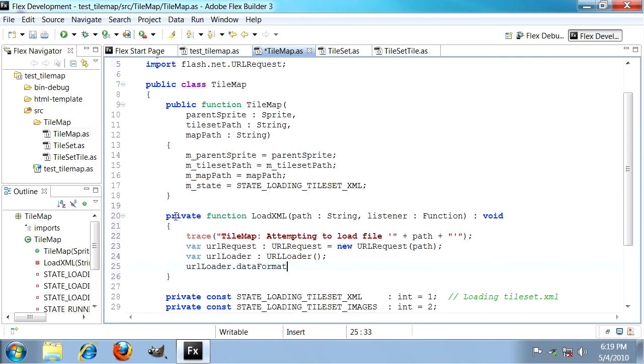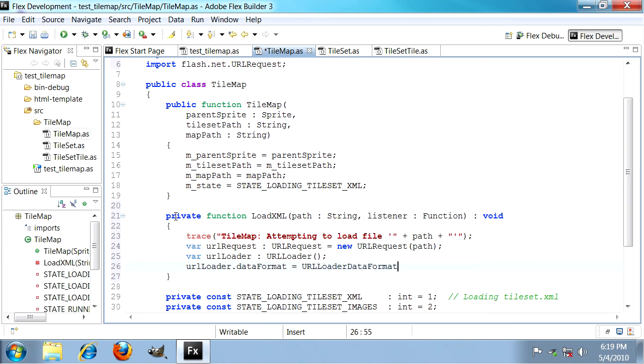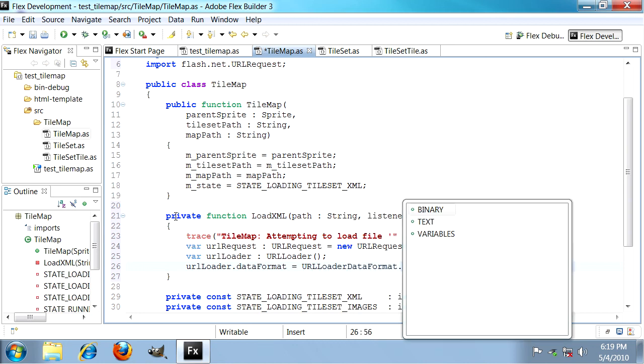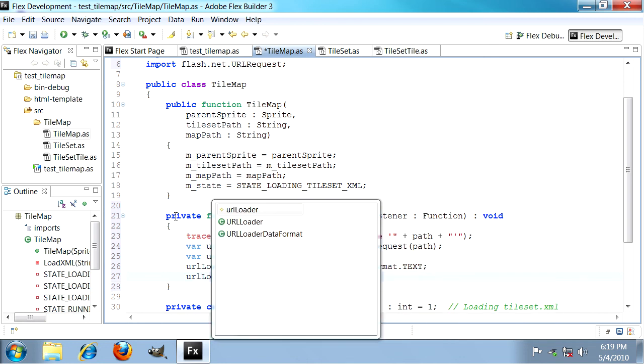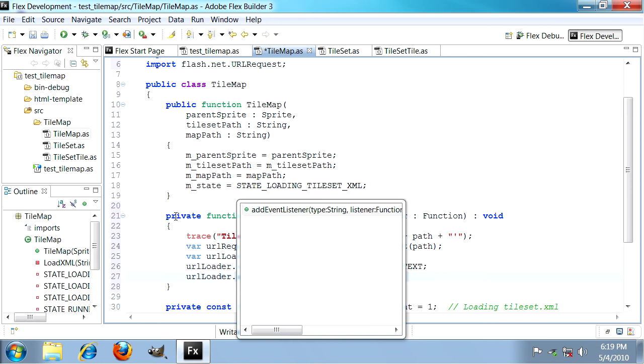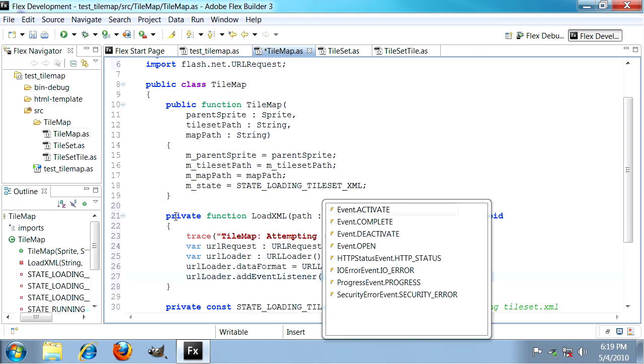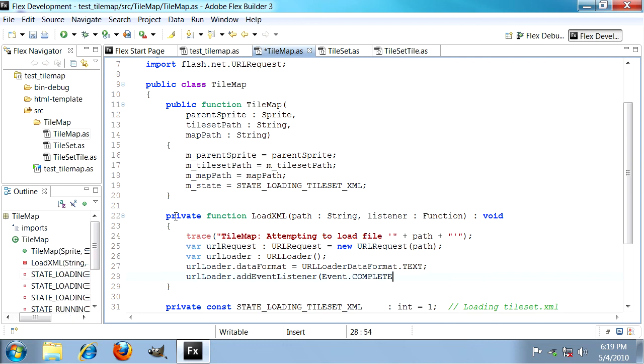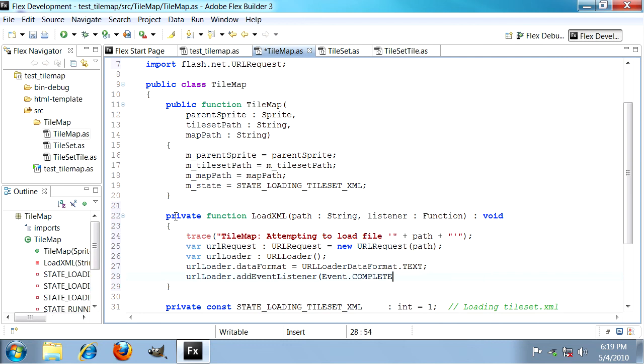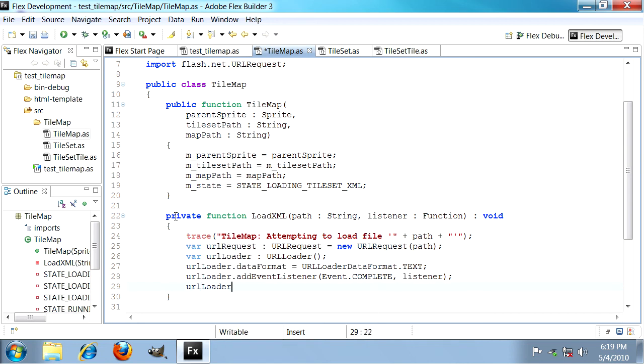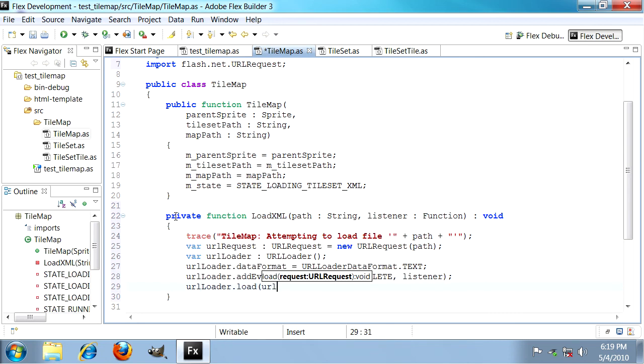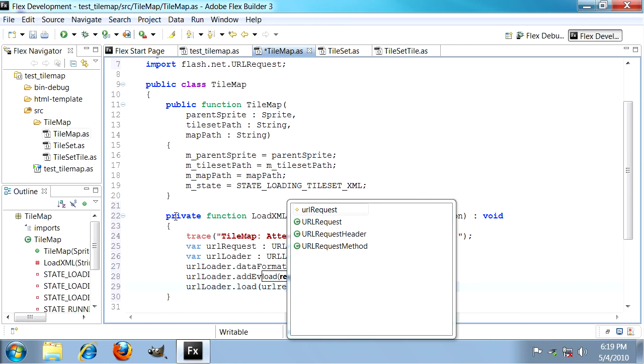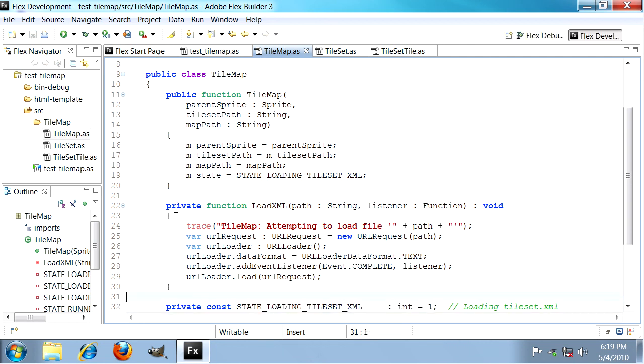URL loader does have a bunch of properties which we need to set. The data format is quite important. We're going to be loading an XML file which is text, and the URL loader data format for that is dot text. Then we need to tell the URL loader which function to call when it finishes, which is done using addEventListener. We're going to be looking for event.complete, very common in ActionScript. Then we use listener which is our function. Last but not least, we have to get the ball rolling so we call load and give it the URL request we defined earlier. That's a very simple little workhorse function that we're going to call quite a few times.